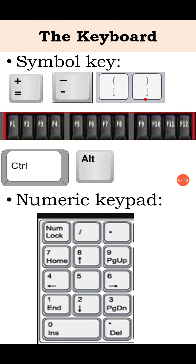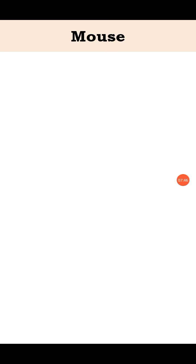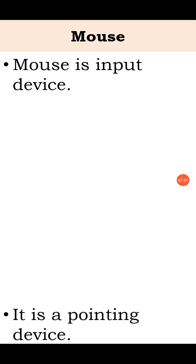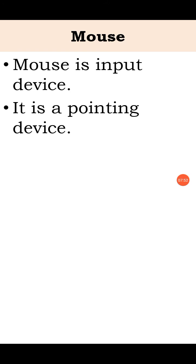Next input device is mouse. A mouse is also an input device. It is a pointing device. Mouse is used to point out the things on the screen. So it is called pointing device.